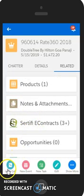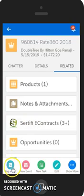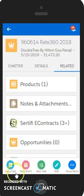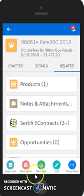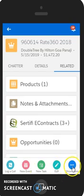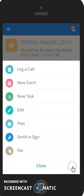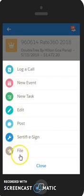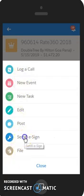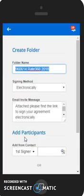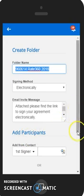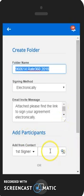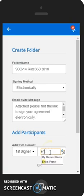You also have quick action keys at the bottom of your screen. You can log a call directly from the opportunity, an event, a task, you can edit. We also have a button that says show more. From here, you'll see additional quick actions including certify eSign. This looks similar to what you would see on your normal computer where you can send a contract from your mobile app.